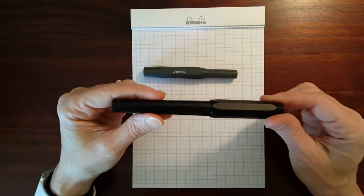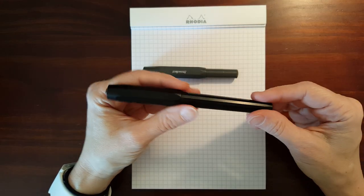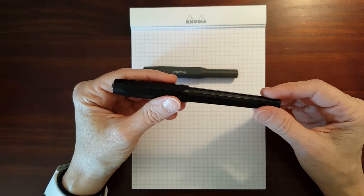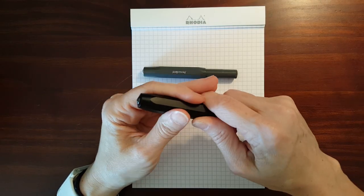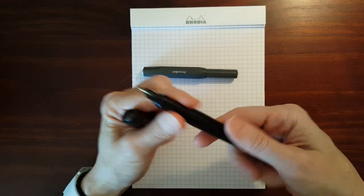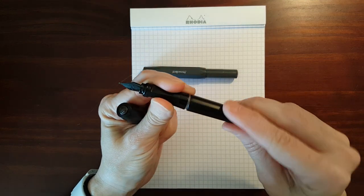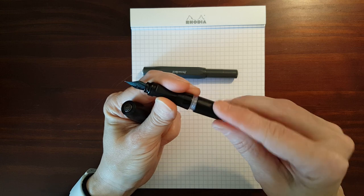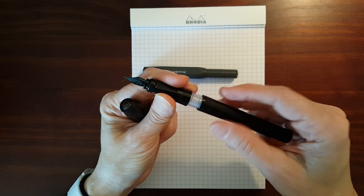The Perkeo, since it has a longer barrel, you've got more options. It's a cartridge converter pen so it will fit a standard international converter so you can use bottled ink.